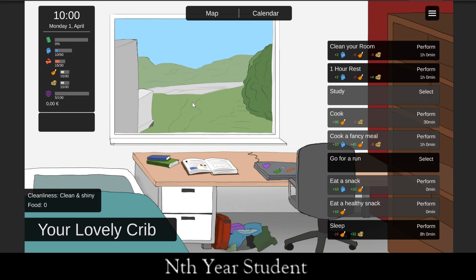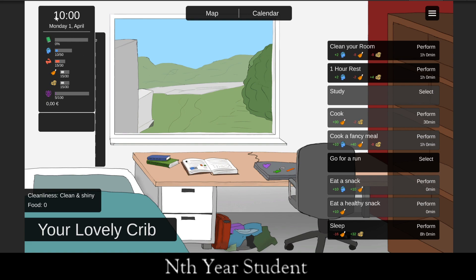In this version of the game, you start in your room. We have this lovely art by our artist Lauri. The time is Monday, April 1st — it really is April 1st. You have one month to complete a couple of courses in order to keep your student aid; otherwise, you fail the game.